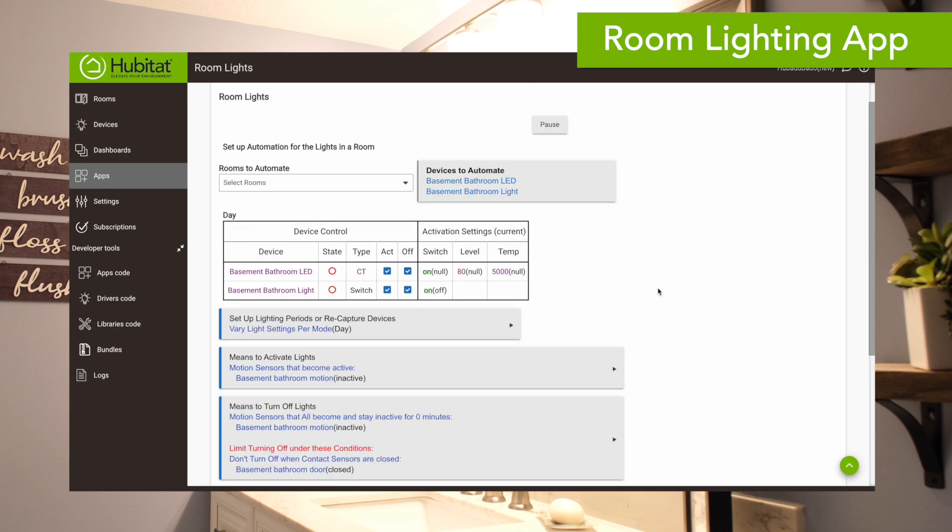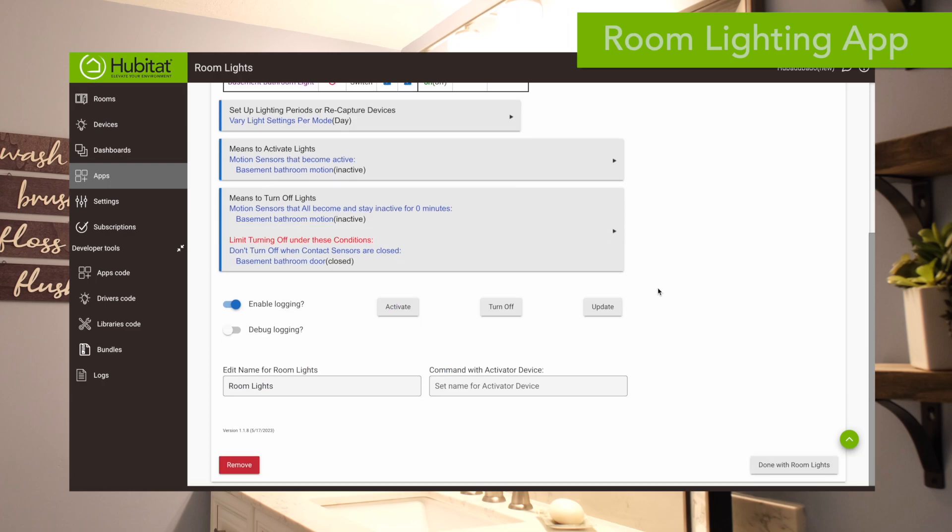So that's it for setting up in room lighting — it's a pretty straightforward process once you understand the room lighting app. You can also do this in rule machine, so let's show you how that's done right now.